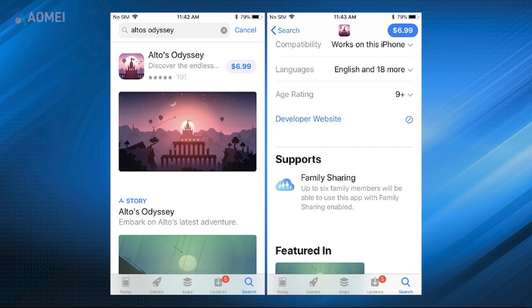Check if the app is shareable. Go to the App Store, locate the app you want to check, scroll down to the Supports section, and check if it says Family Sharing. Keep in mind that not every app can be shared with your family.